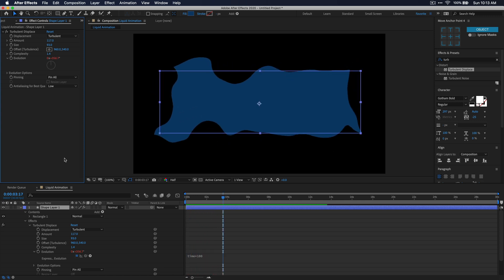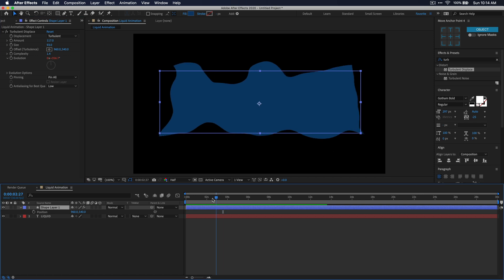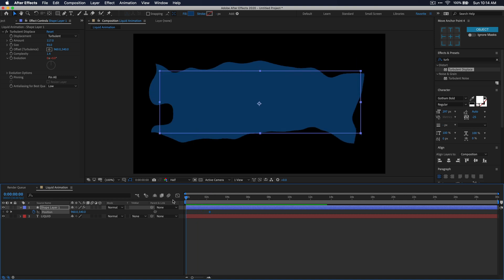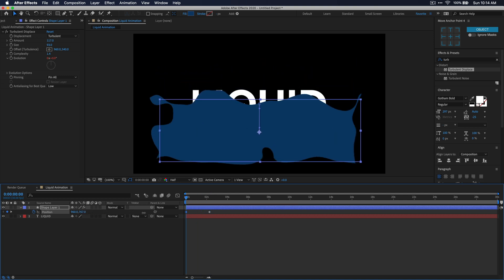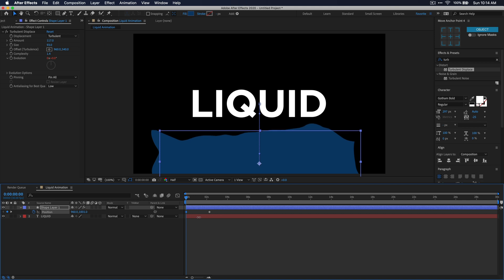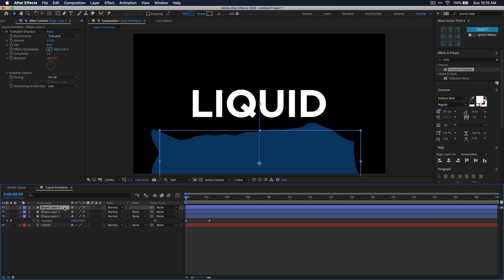So now with your rectangle selected, just go ahead and press P on your keyboard, and this will open up the position parameter for this layer. At about two seconds on my timeline, I'm going to create a keyframe for position by clicking on the stopwatch right next to it. Then I'm going to bring my playhead to the beginning of my timeline, and adjust the Y value of position until the rectangle is below my text layer. Once you have all that done, just select your shape layer, and press ctrl or command D on your keyboard, and press that twice so that you have now three shape layers that are duplicated.